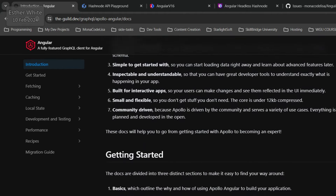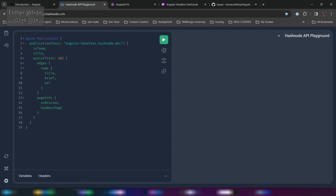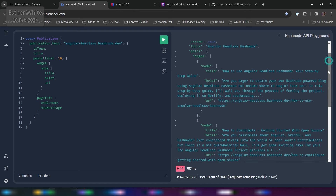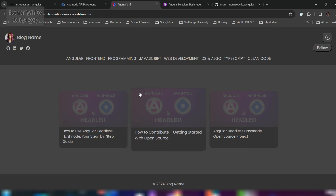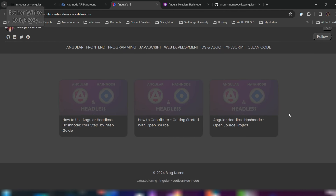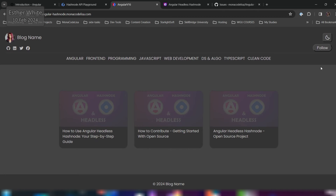I'm connecting to the public Hashnode API on gql.hashnode.com and I've been exploring the playground, which has been a lot of fun. Right now I have one version of the project deployed on Netlify — it is Angular version 16, using modules and not using any UI libraries.